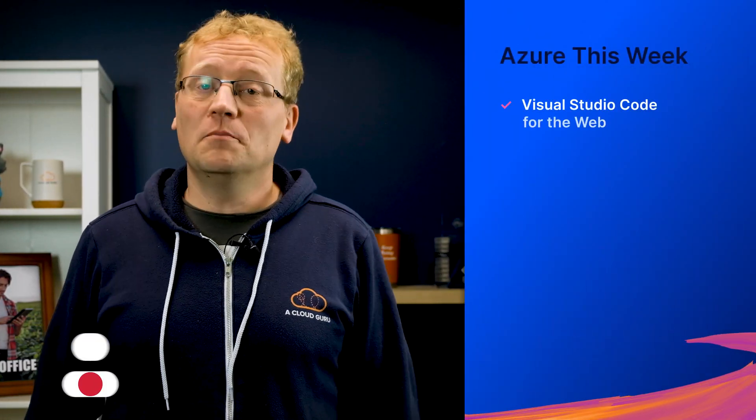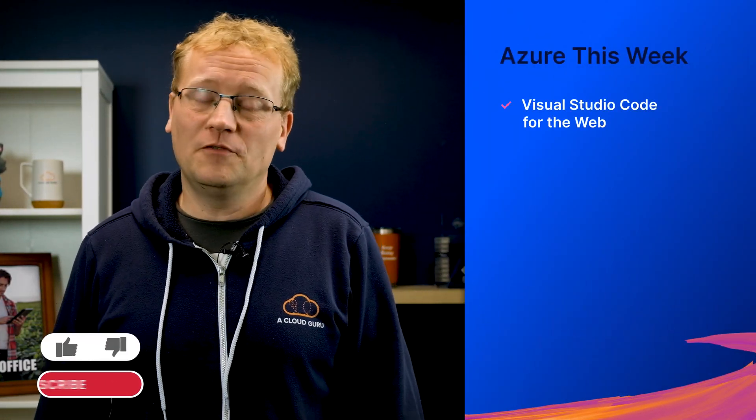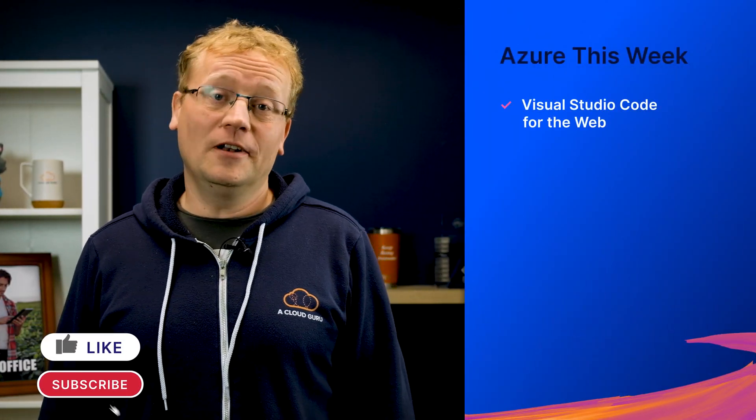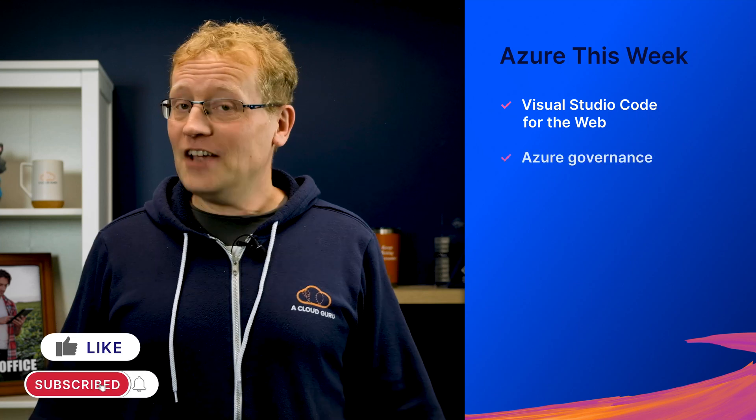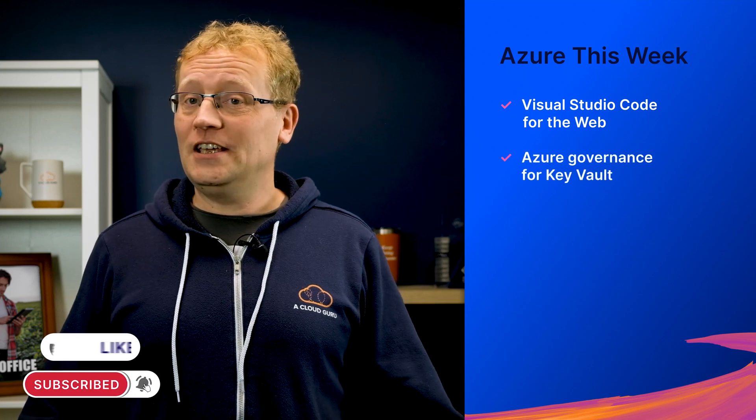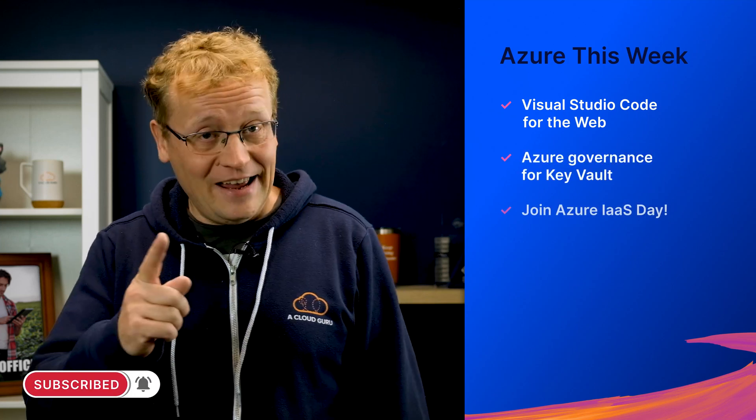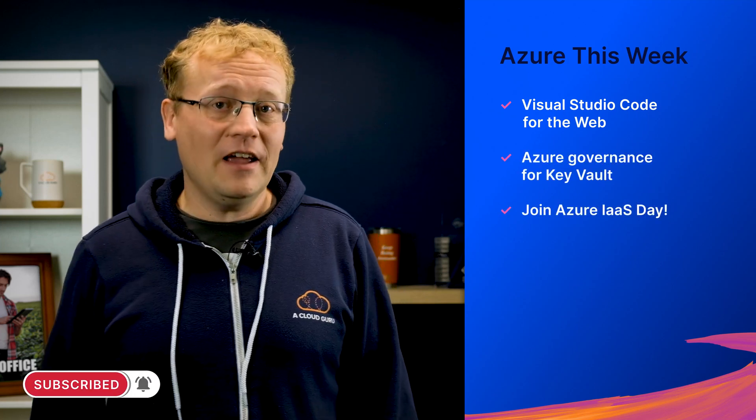First of all, this week, there isn't a new Azure certification. Instead, you can use one of the most popular developer IDEs online, Azure Governance for Key Vault and join the IaaS community for a day of learning about resilient infrastructure. I'm Lars Klint and this is Azure This Week, a show processed entirely on last year's virtual machines because we care.